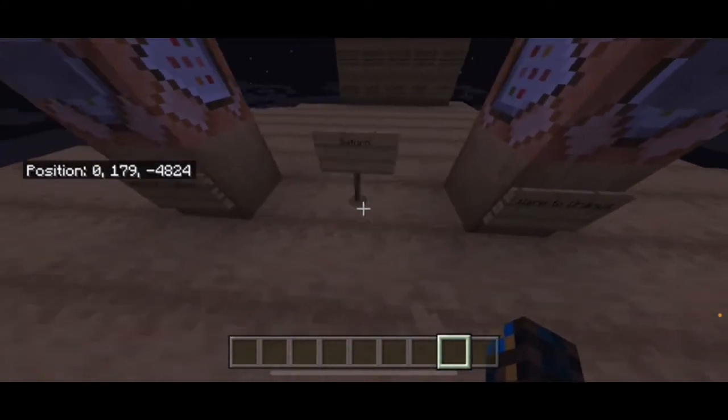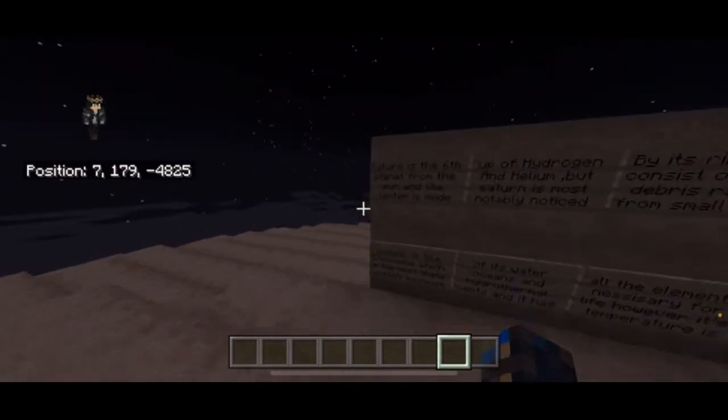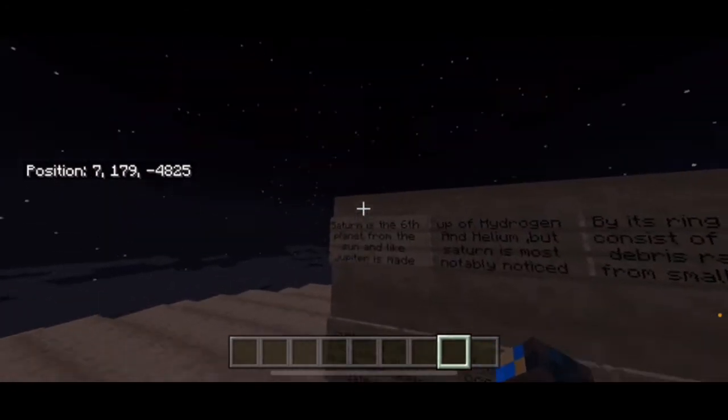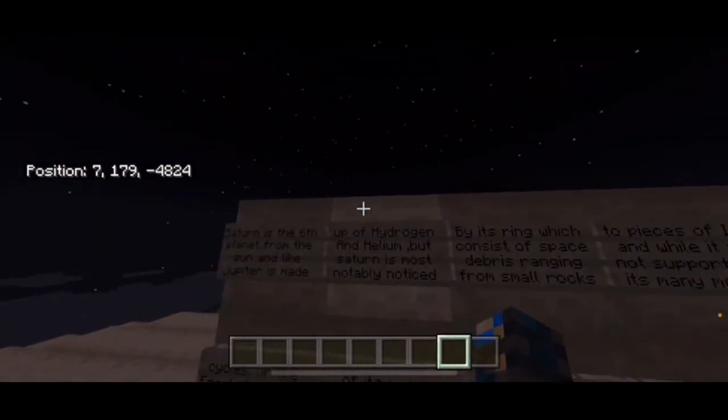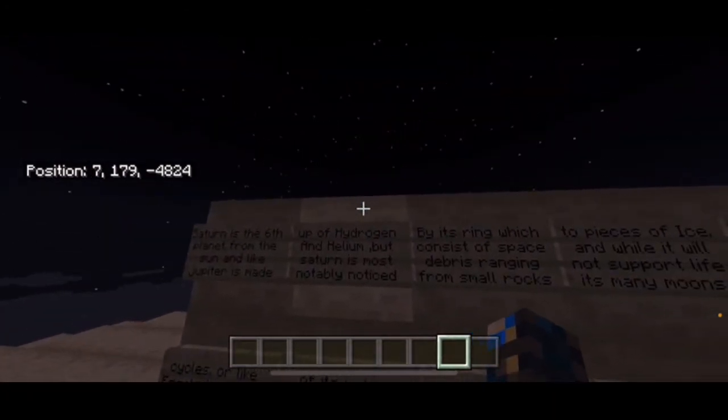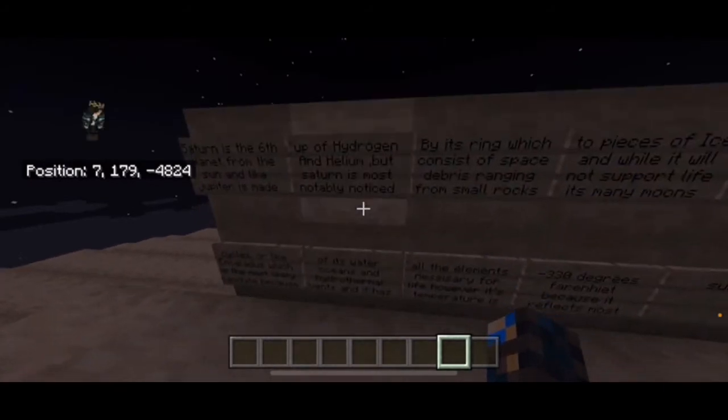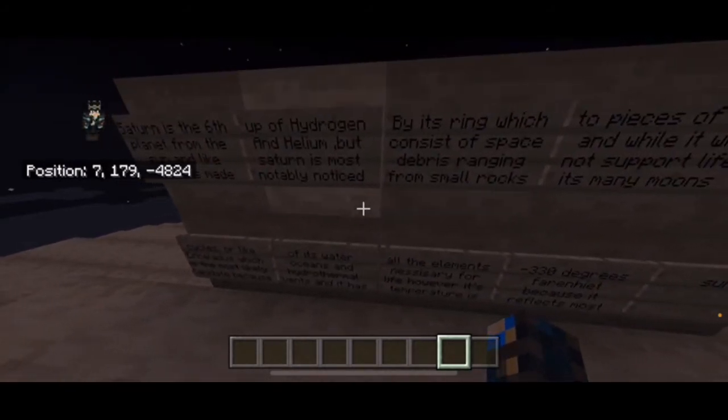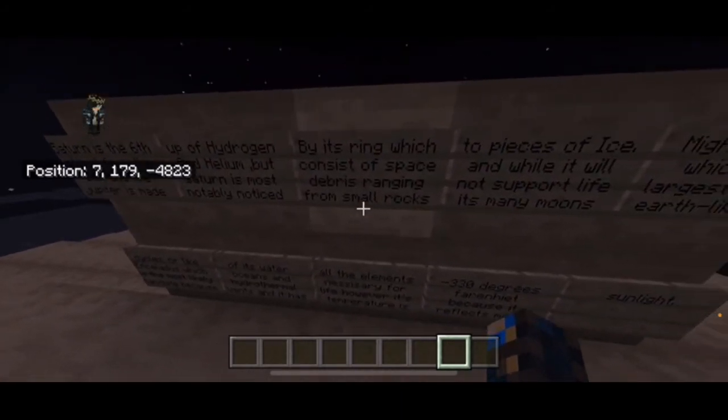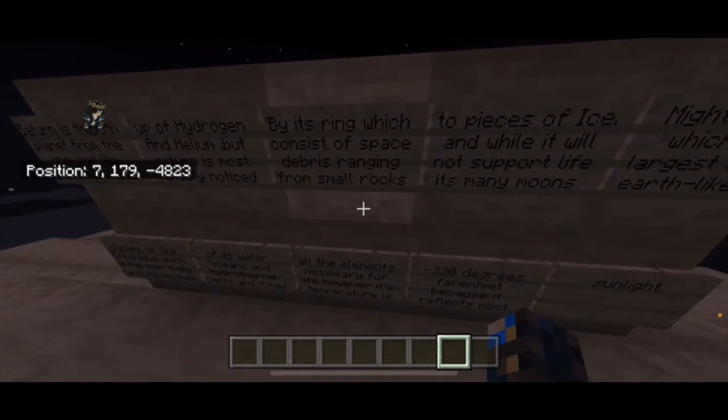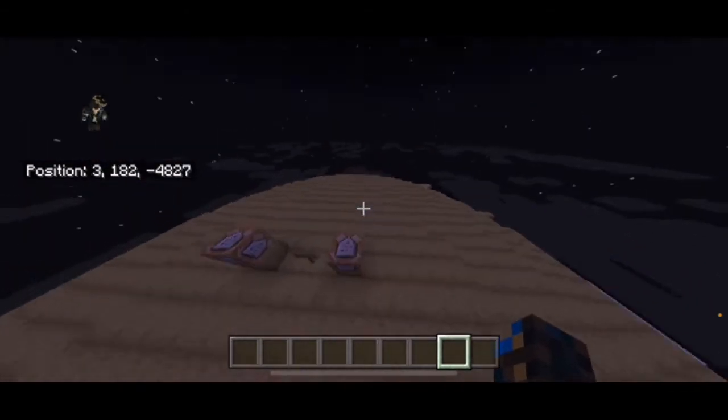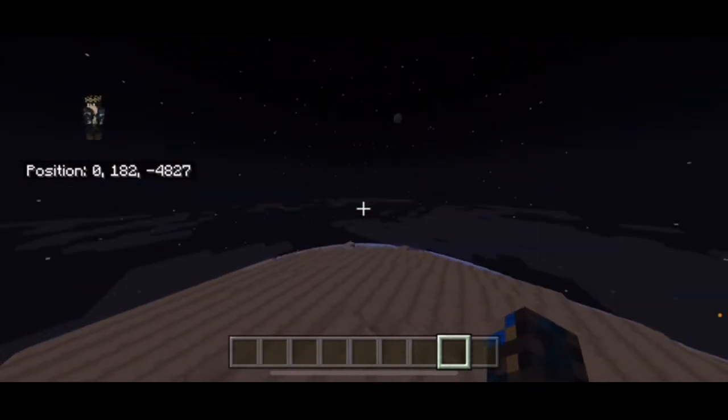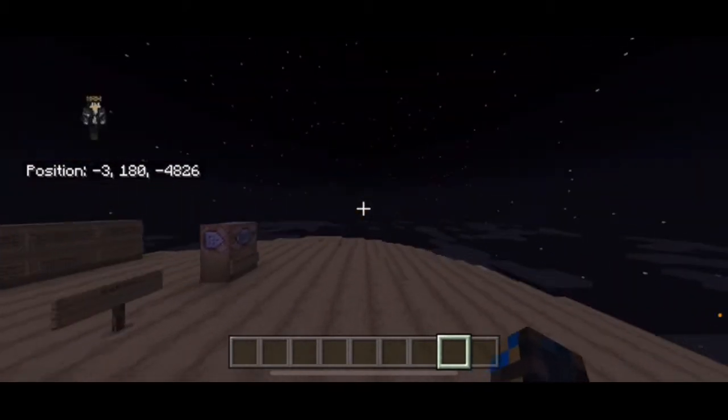Does that have more than one moon? Because I know it's really accurate like I was saying earlier. Let's read about it. Saturn is the sixth planet from the sun and just like Jupiter it's made of hydrogen and helium, but Saturn is mostly notable for its ring which consists of space debris ranging from small rocks. This is really cool, I don't want to sound all nerdy but it's just fascinating.